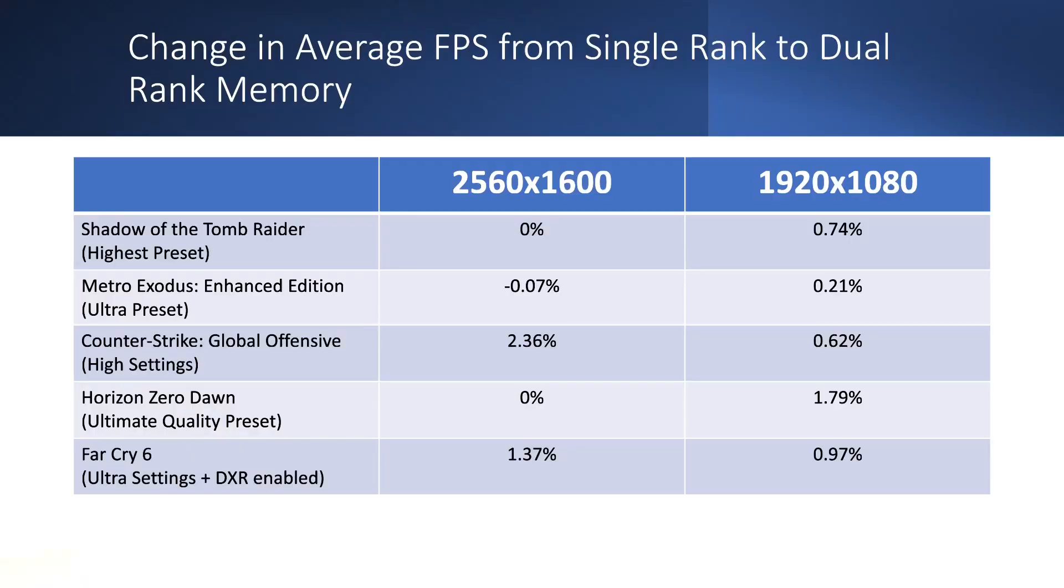I'm just going to go straight into the results summary because the results are rather unremarkable. In most cases, it was less than 1% change in the average FPS. That easily falls within margin of error.